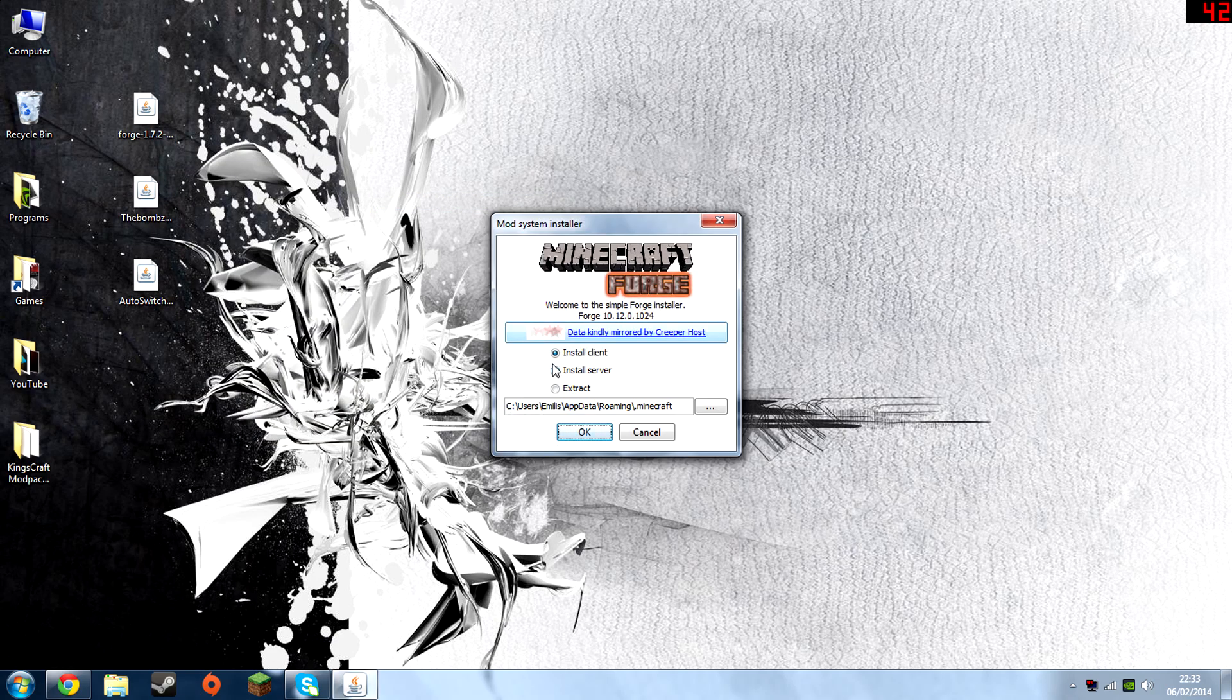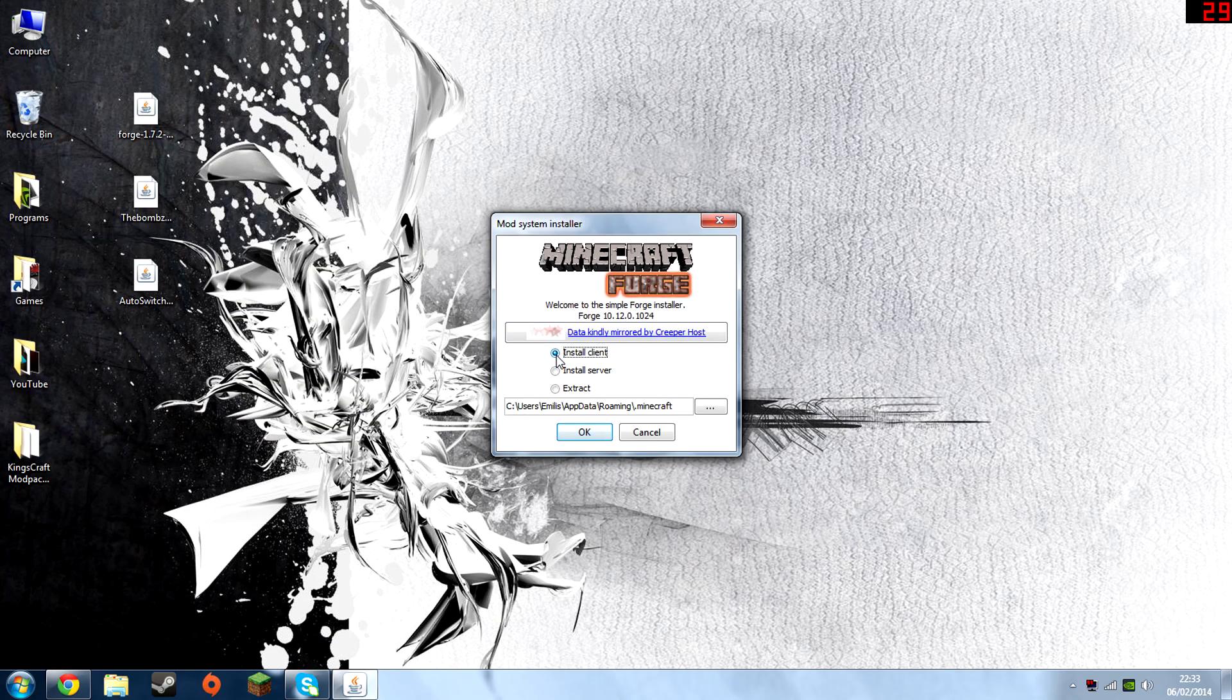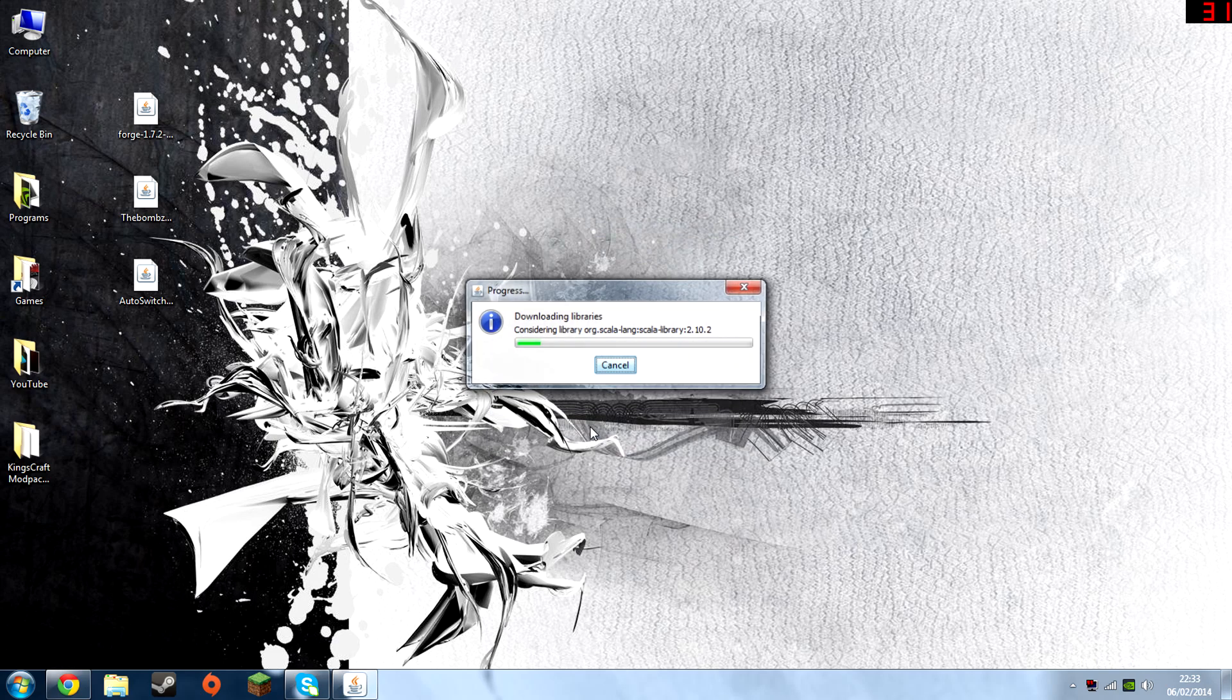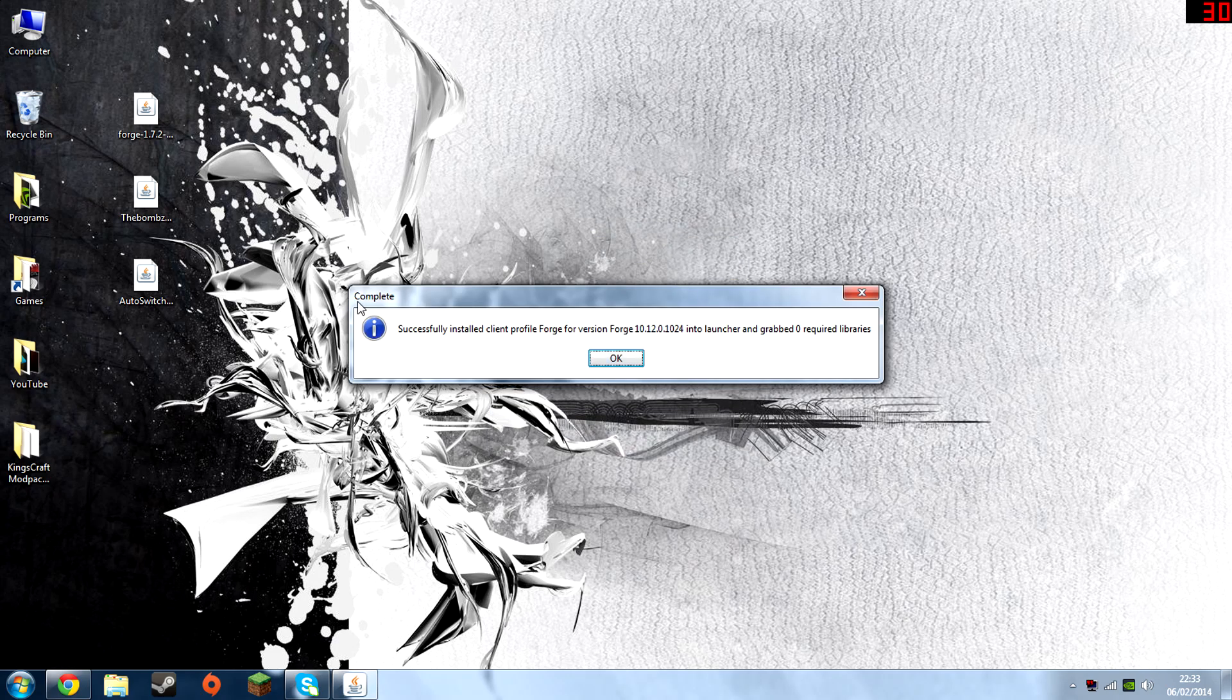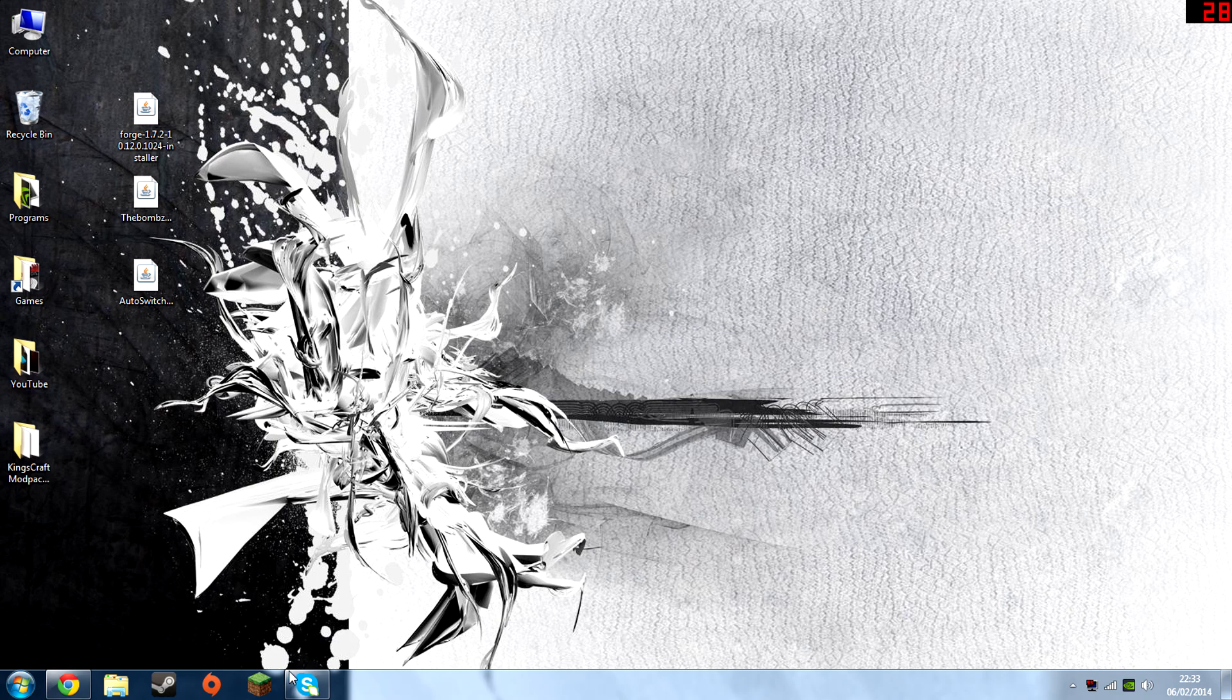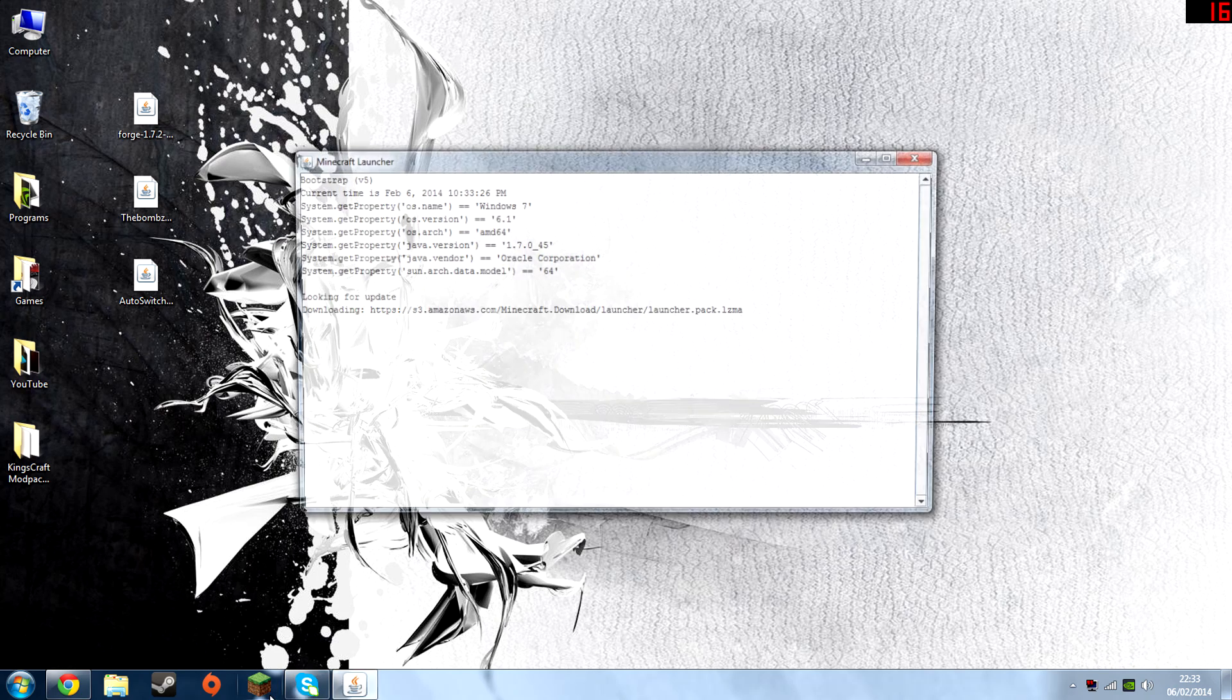Then it should open up like this. Hit Install Client and then hit OK. And it should, there we go, complete successfully. And that's what you want to see.